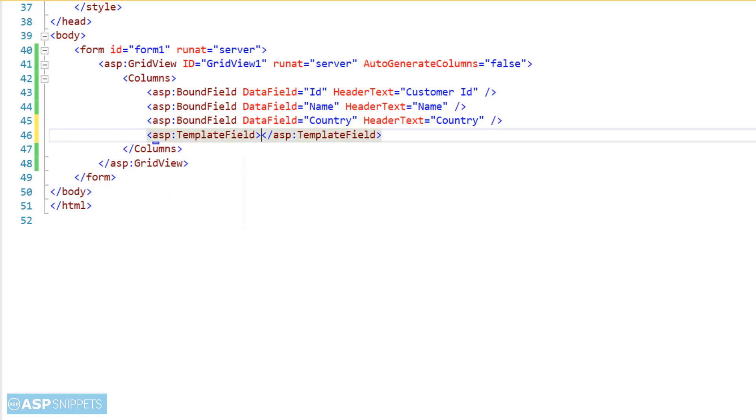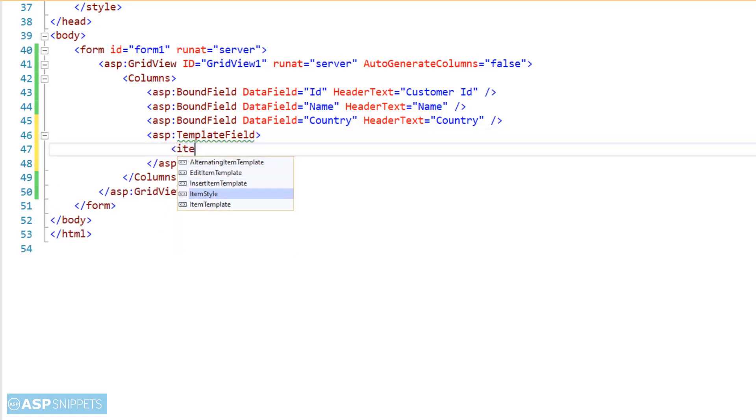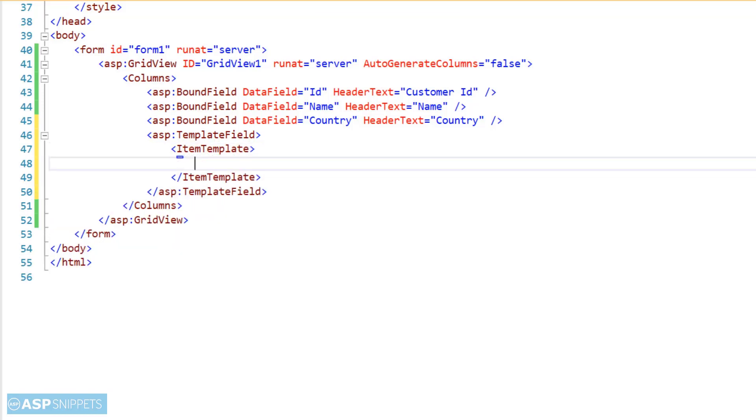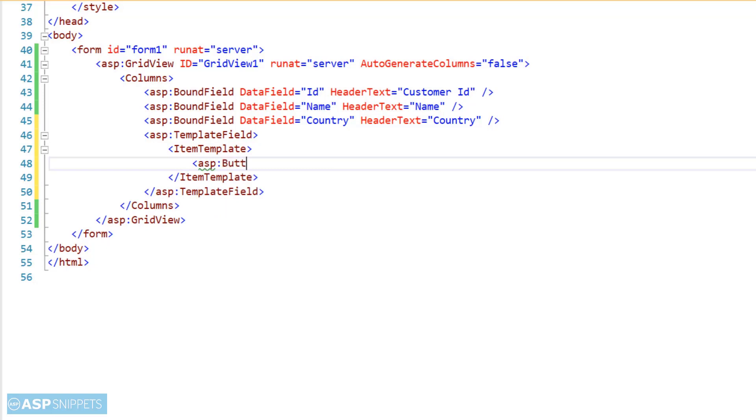So first I am creating a template field column. Inside this template field column, I will be adding a button. This button will be used to display the GridView details in JavaScript alert message box.